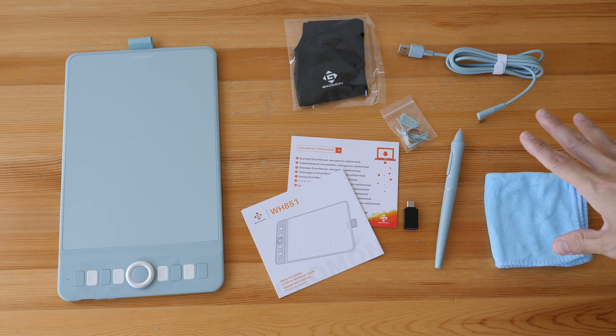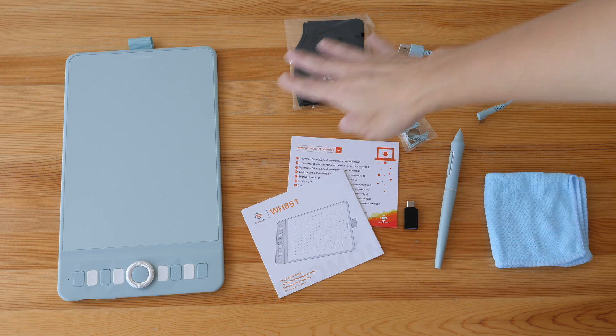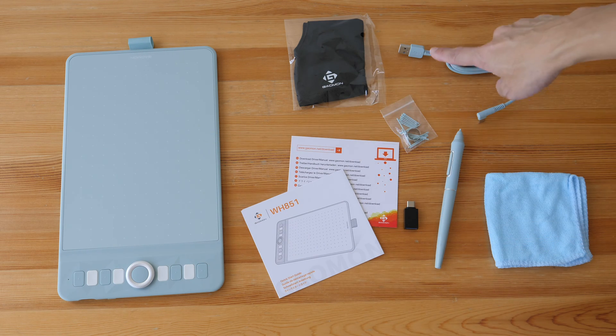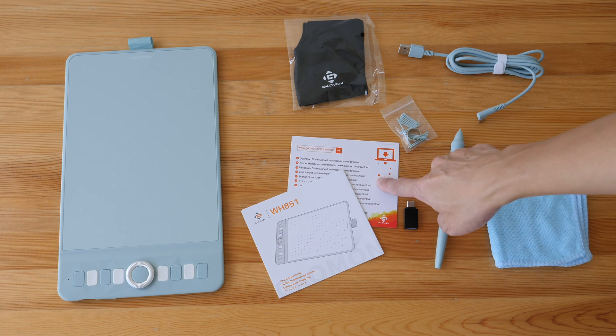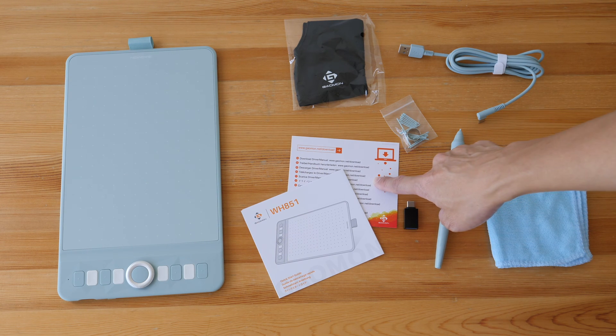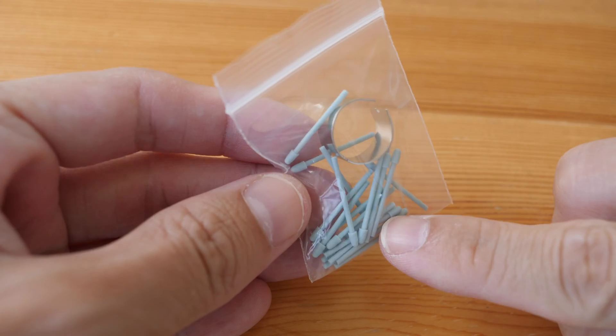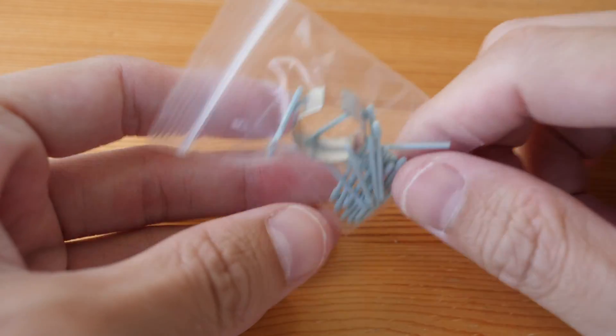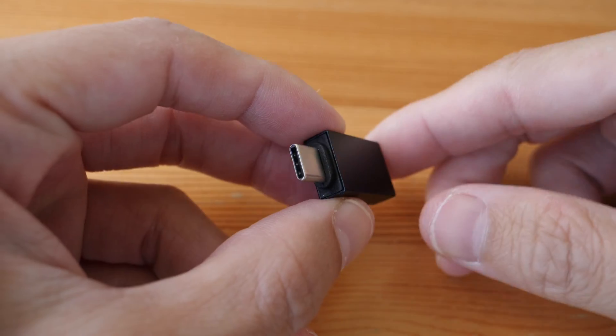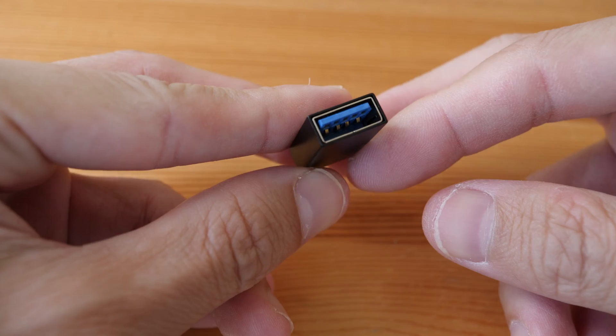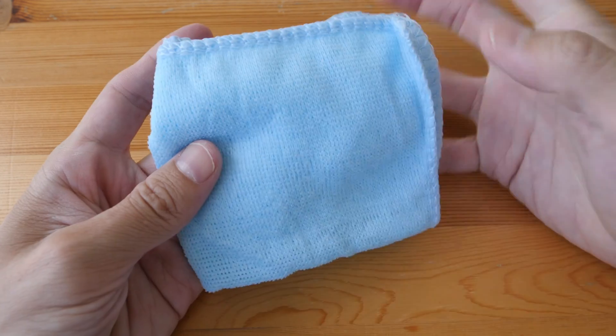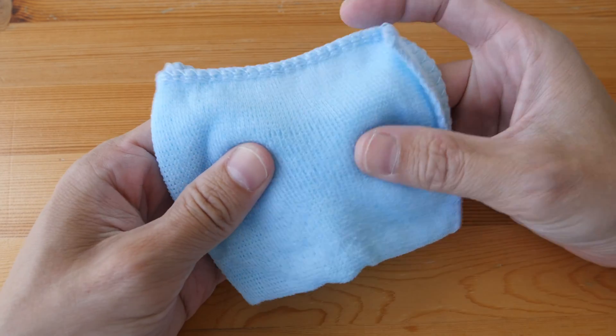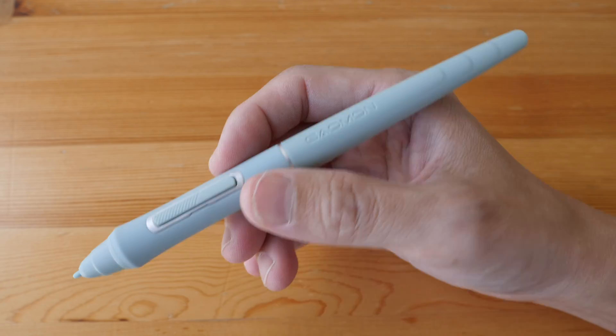These are the items included in the box: the tablet, an artist glove, USB-A to USB-C cable, a card with a link to download the driver, user guide, 20 replacement pen tips with a nib remover, a USB-C to USB-A adapter, and a cleaning cloth that doesn't look like the usual microfiber cleaning cloth and the quality doesn't look that great.